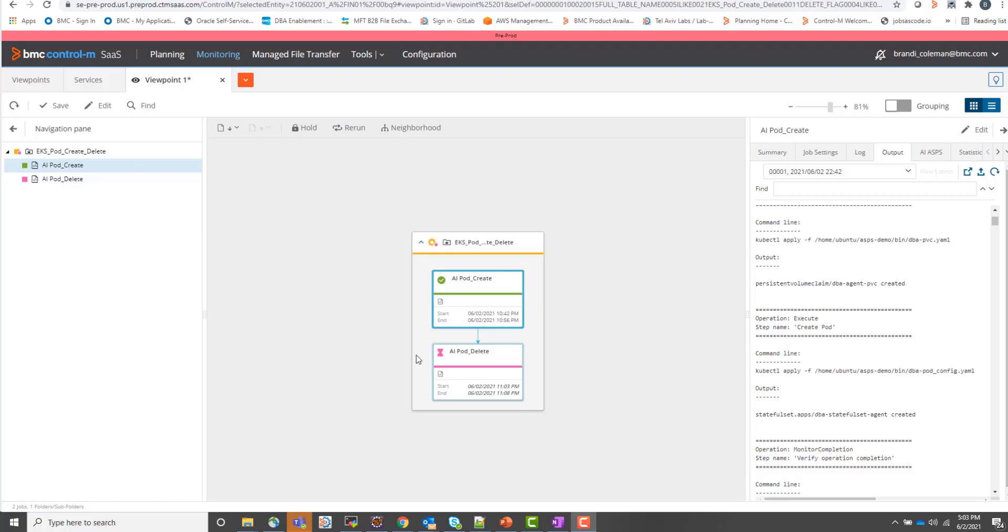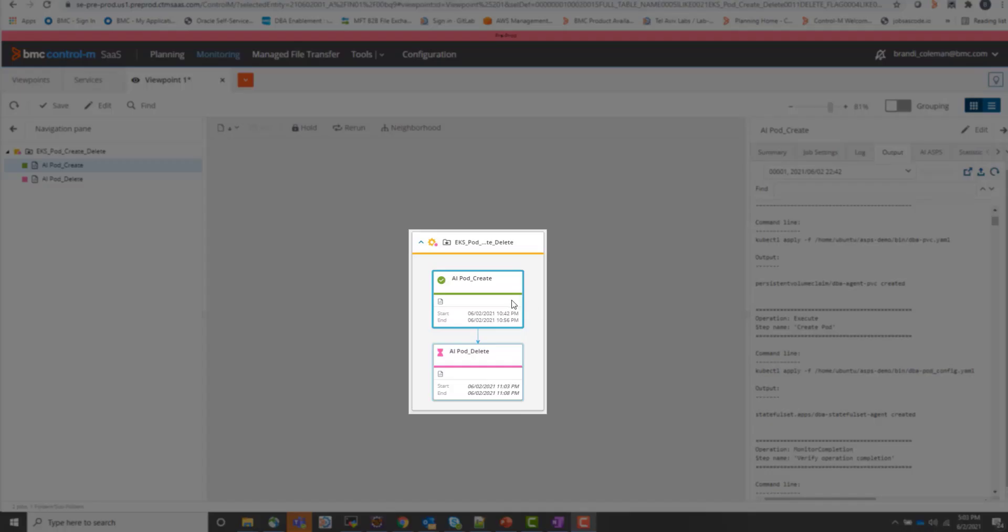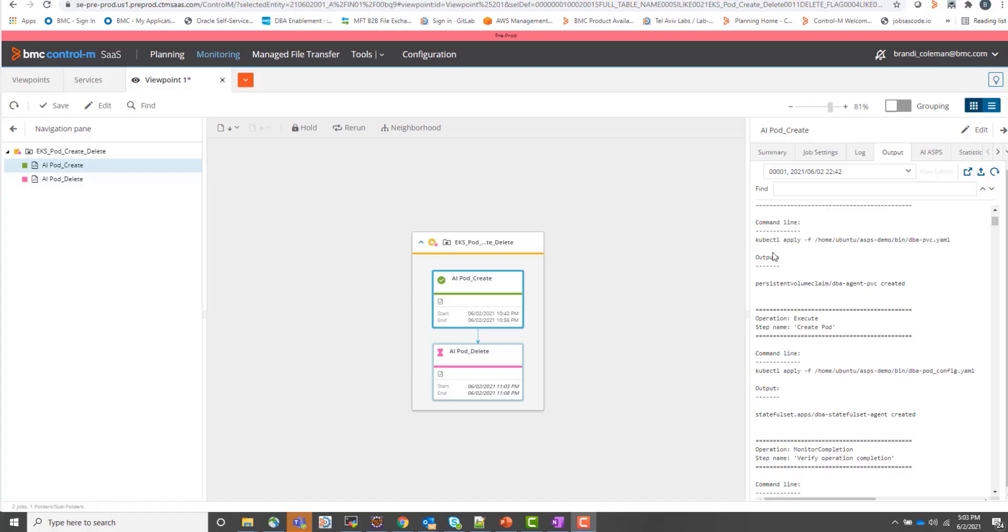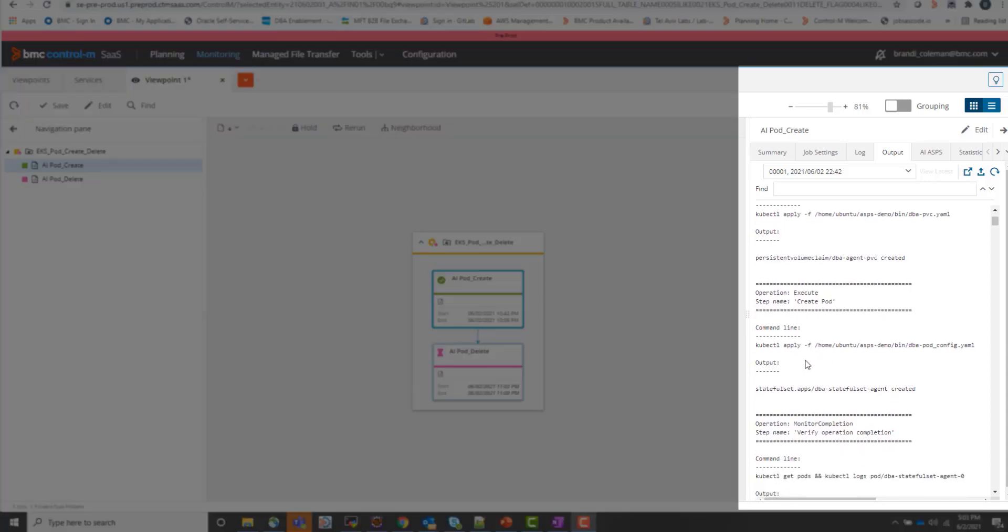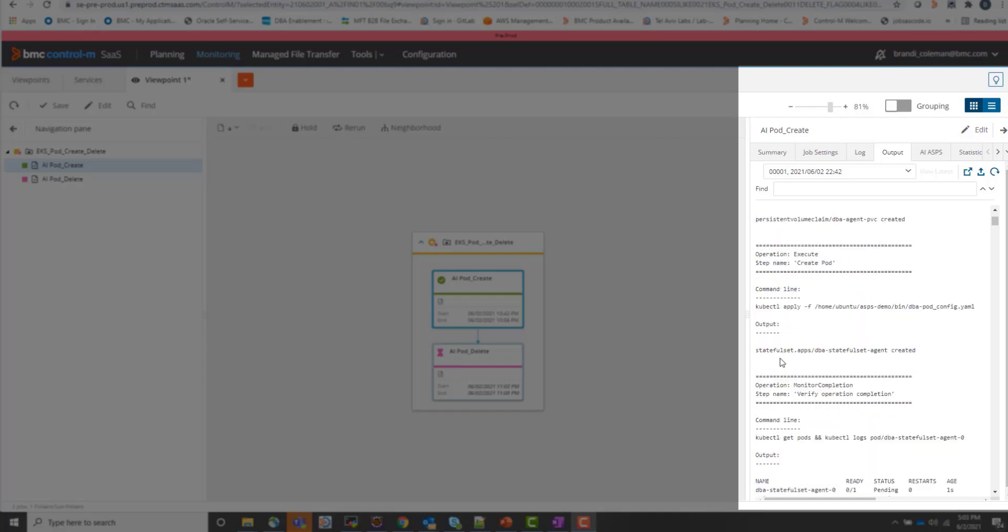So as you can see here, this job type is going to be using the kubectl command line utility to create a PVC or persistent volume that the pod is going to leverage, as well as doing a kubectl apply on a configuration file that's going to create a stateful set and create one pod within that stateful set.